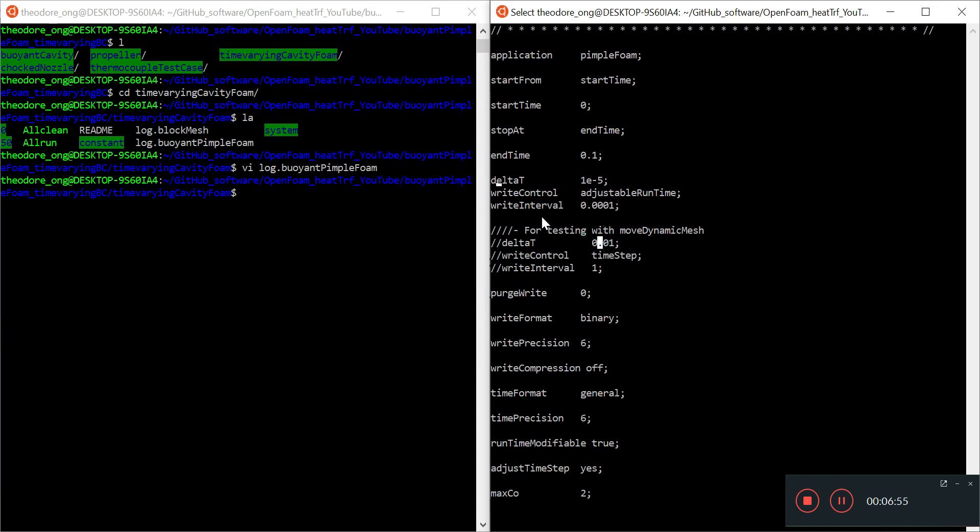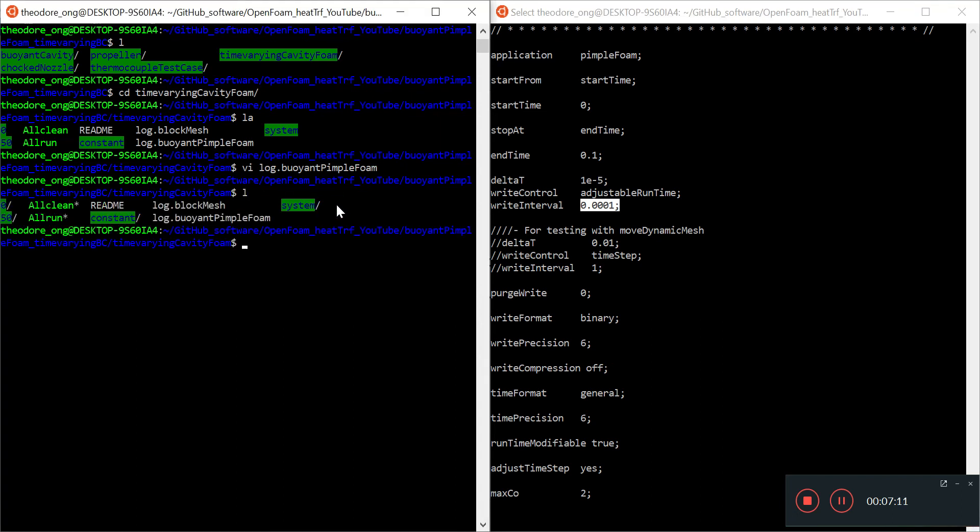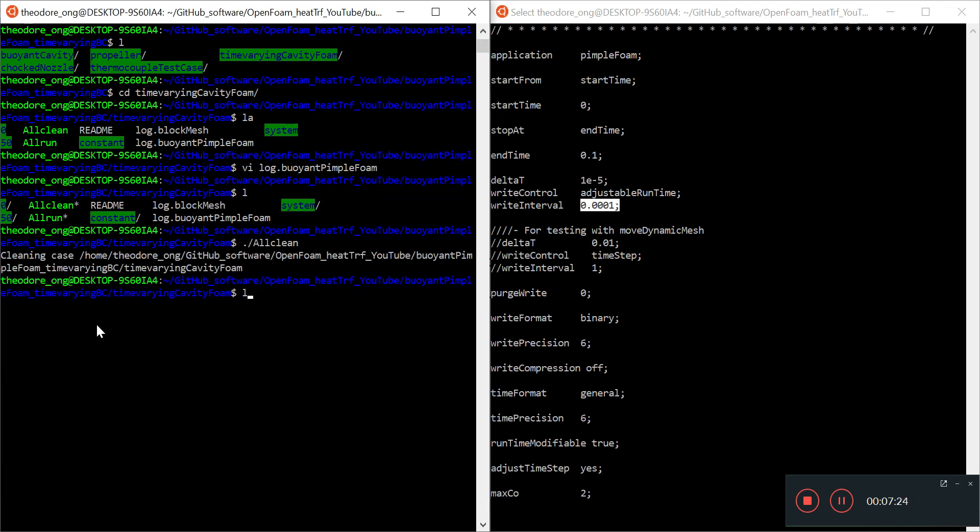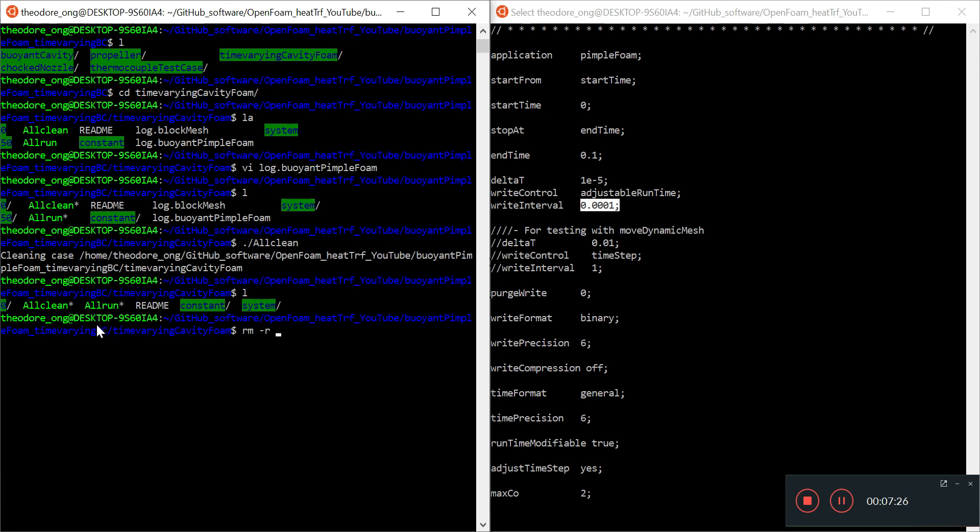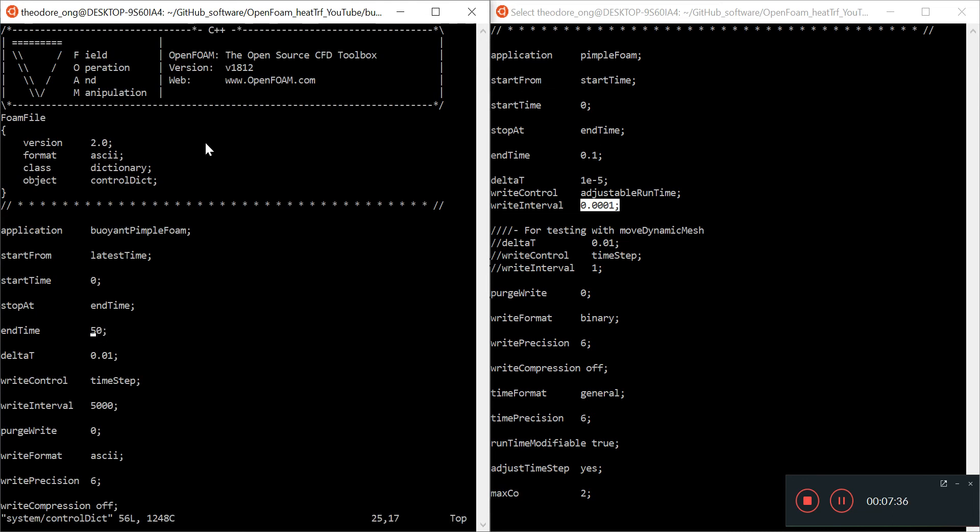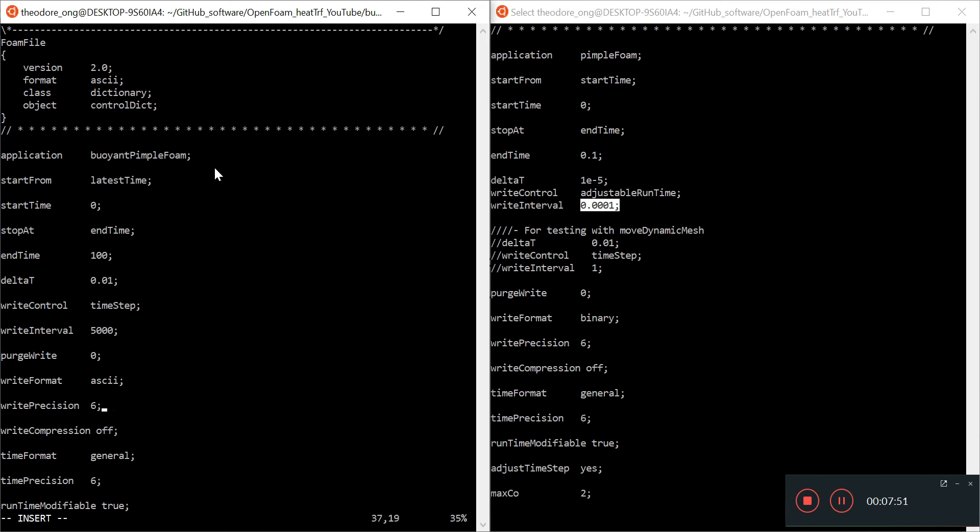So again when we have right control adjustable run time we have this right interval 0.0001, so every 0.0001 seconds the data will be recorded, it will be written down. So in the last time we got up to 50 seconds over more than an hour of simulation. I'm going to clean this up. I'm just going to remove the readme file as well because it is not relevant. So let's go to system and use control dictionary. We want buoyant pimple foam, we start from latest time, we end at end time and we use 100, maybe 100 seconds.